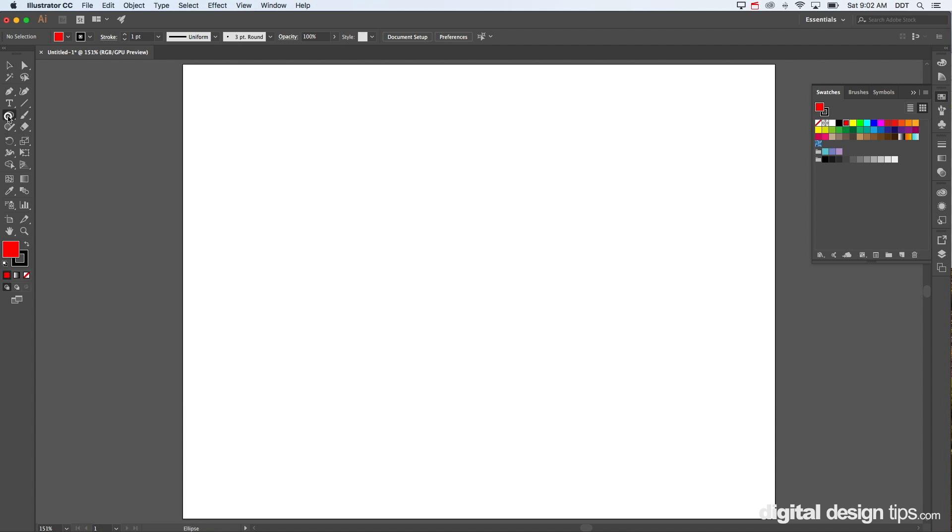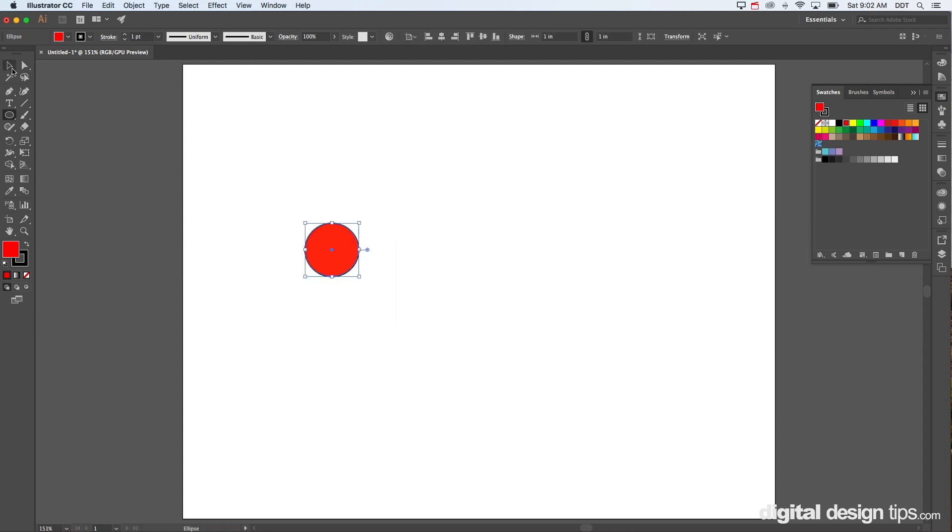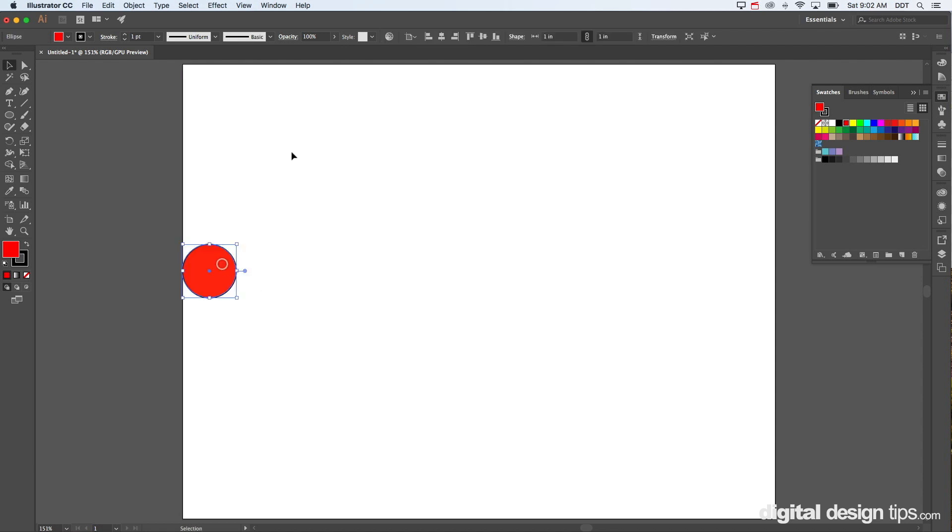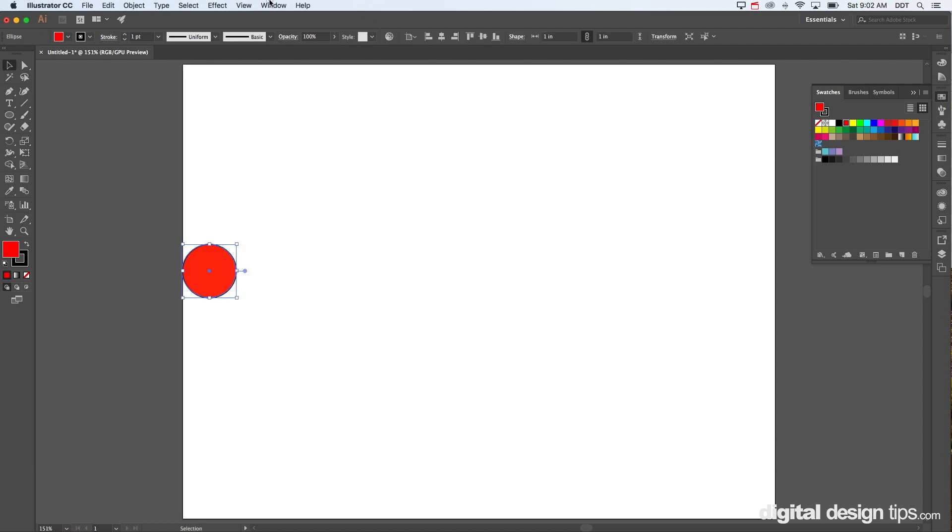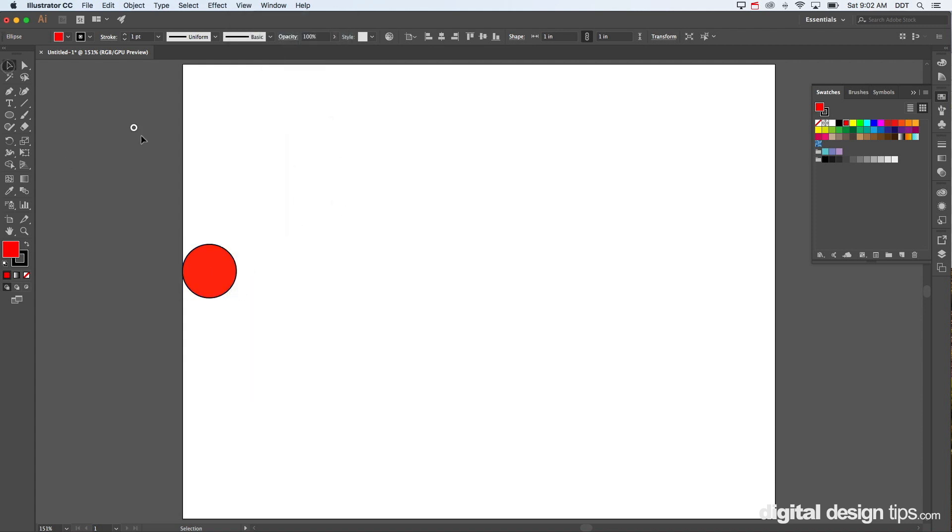So let's get started here. I'm going to make a one-inch circle. Let's bring this over to the edge of the page and have it snap there. If you go to View, you can see I have smart guides and snap to point on. This helps you when you're doing this kind of stuff.